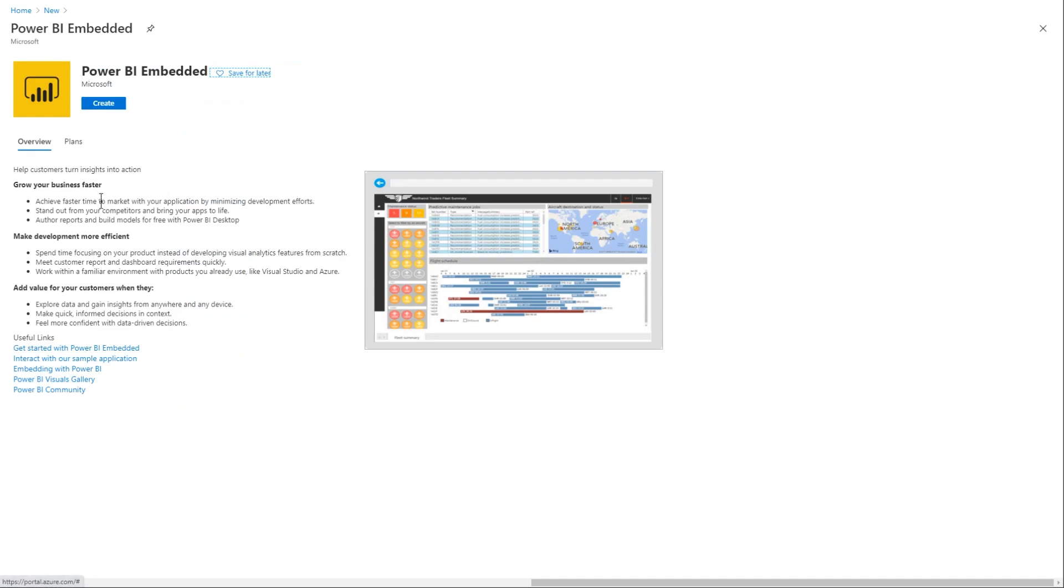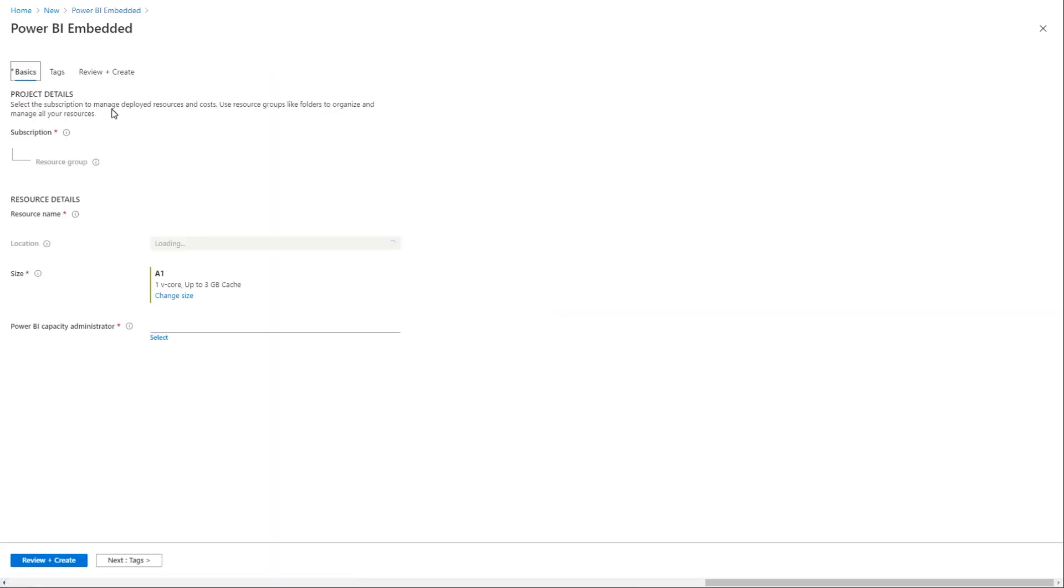And then that will give you an ability to create Power BI Embedded. So here you could say that you could grow your business, make development more efficient, add value to your customers. So clearly, that's the way to go. So what I'm going to do is, all you need to do is create, hit the Create button. And then after that, fill in all of the necessary pieces.